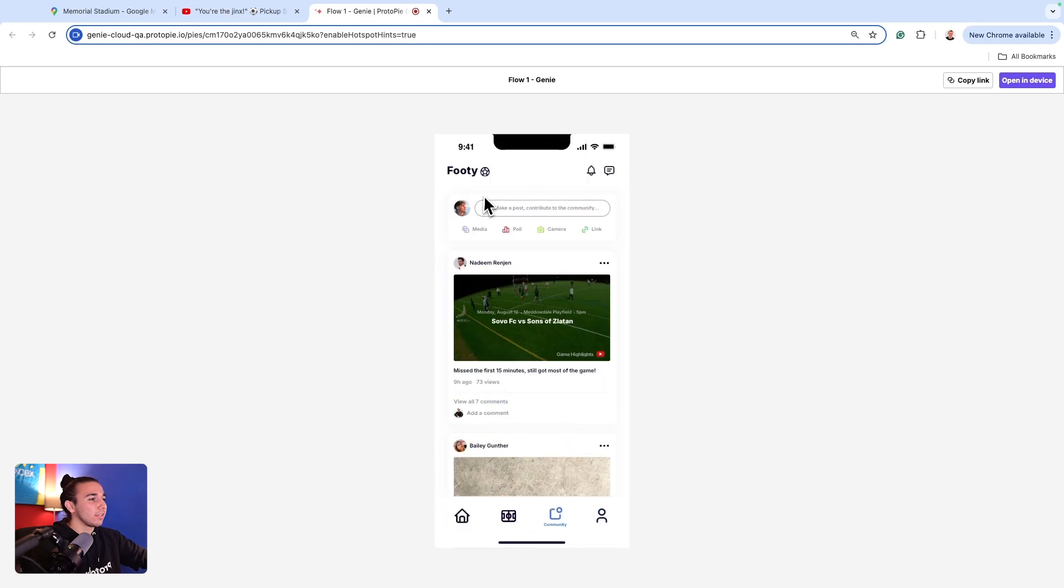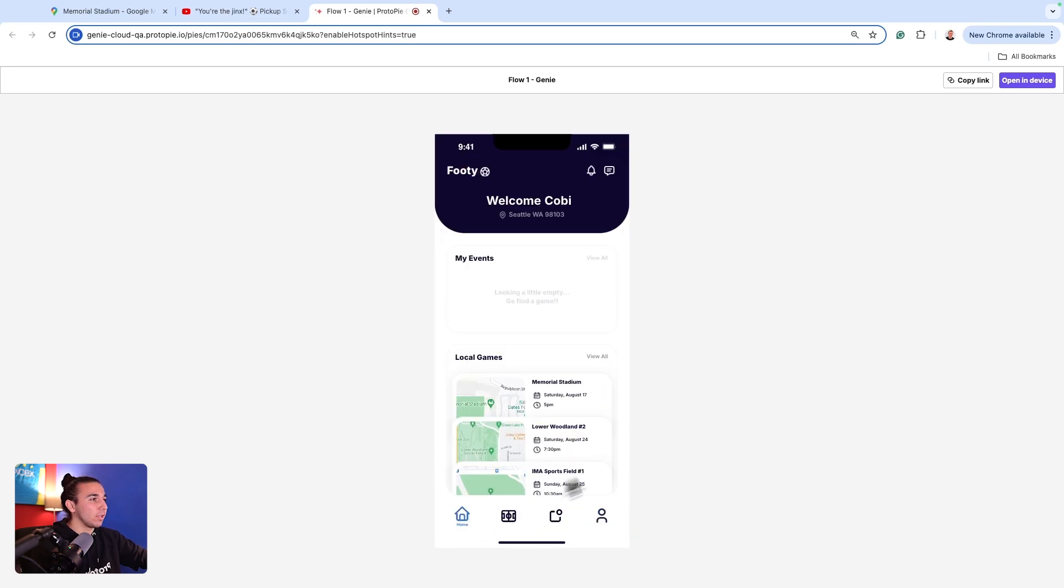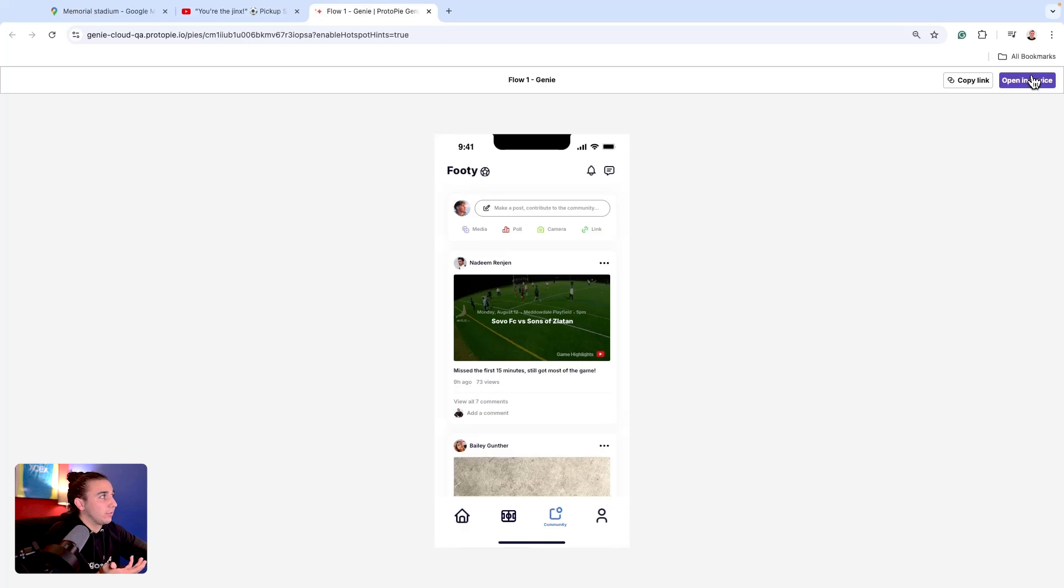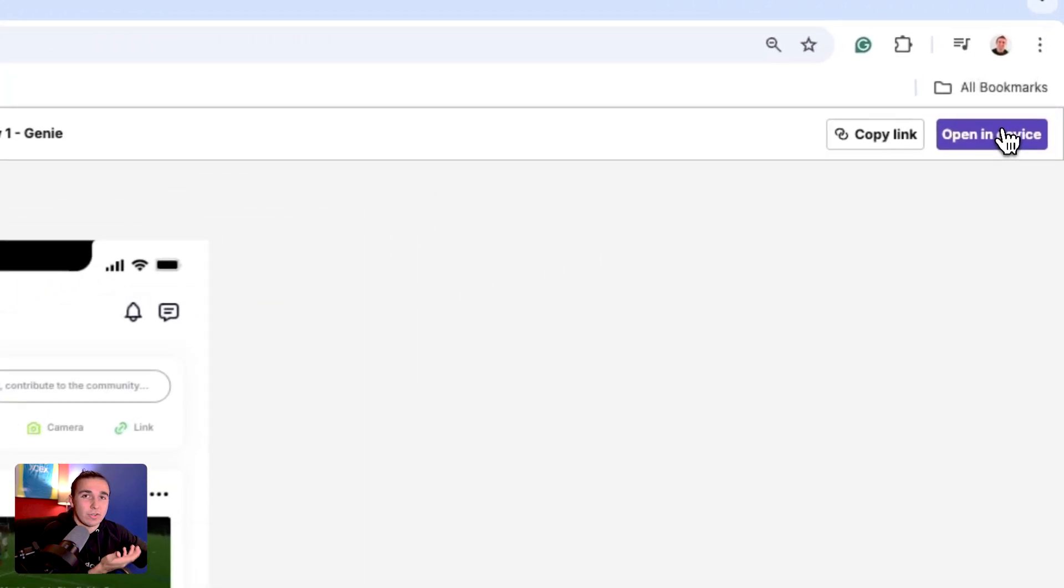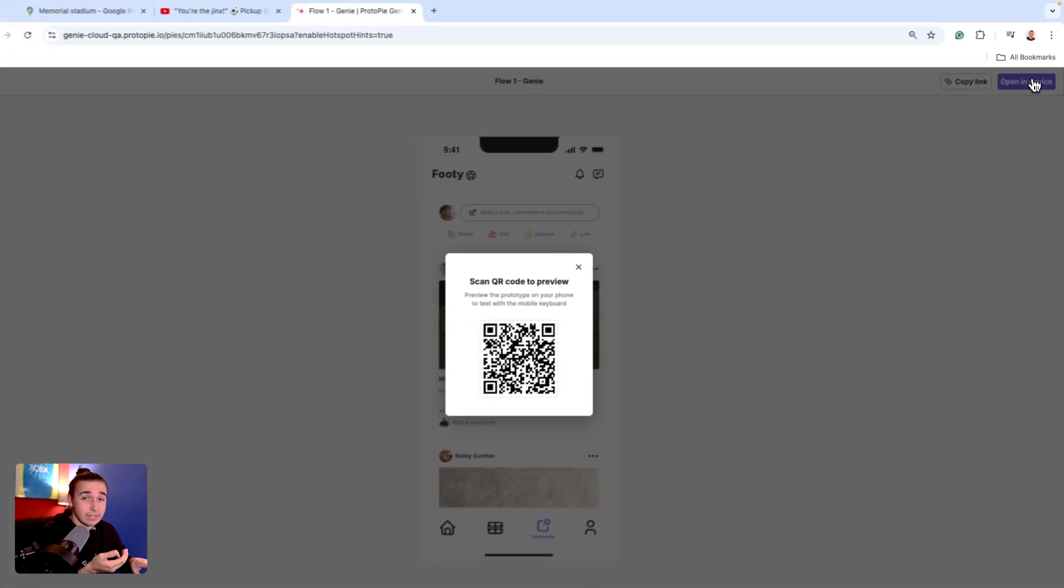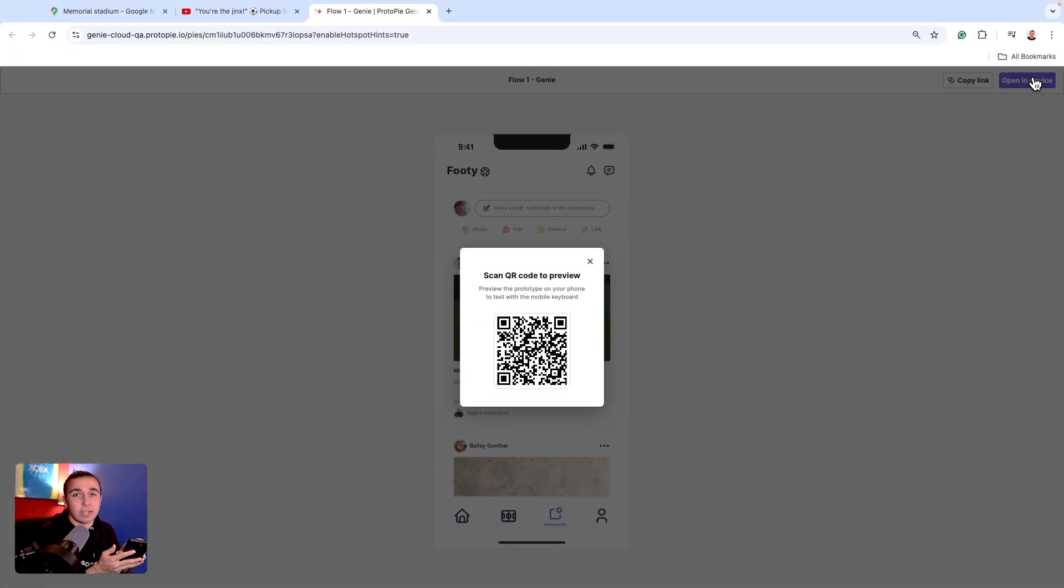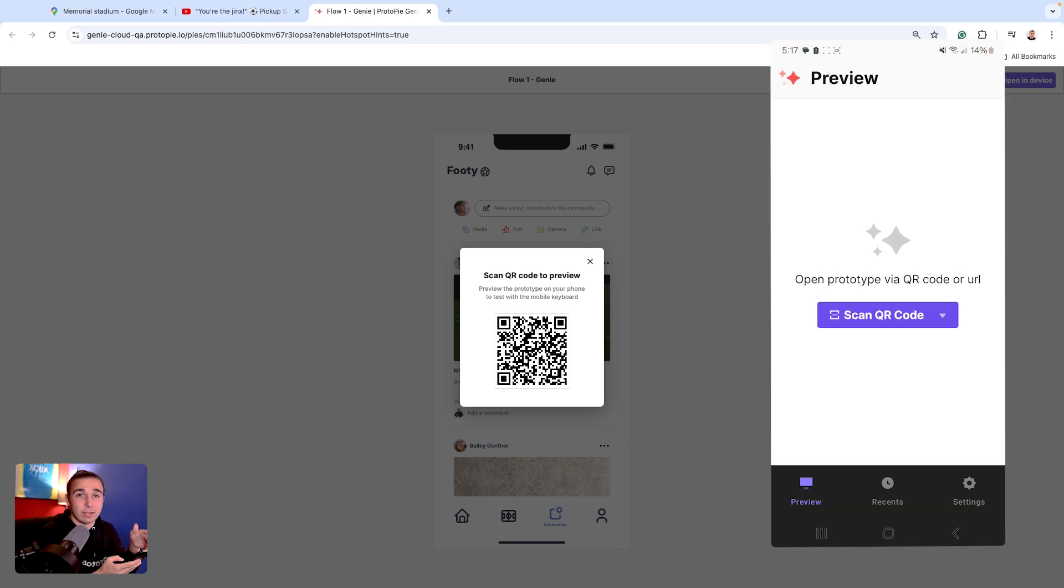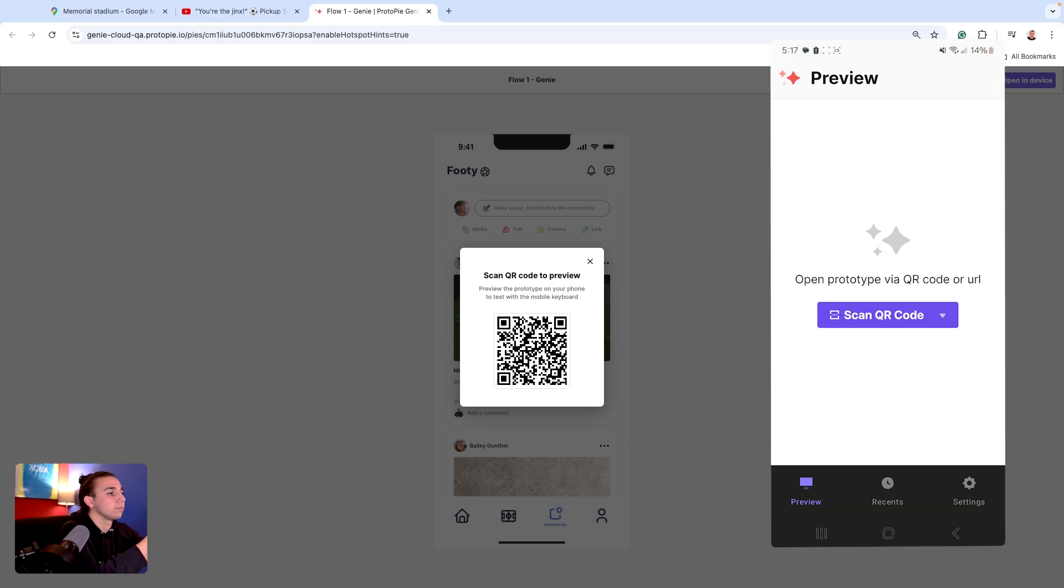So here is our Genie plugin in action. Wait a second. I'm not done quite yet. There's still one more feature I haven't shown you. And inside your preview, you also have the option to open this prototype in your device. So if I select my open in device, I can take my phone, make sure that I've downloaded the ProtoPi Genie app. I can open the app and scan the QR code for a preview.